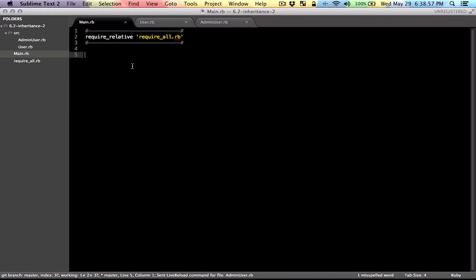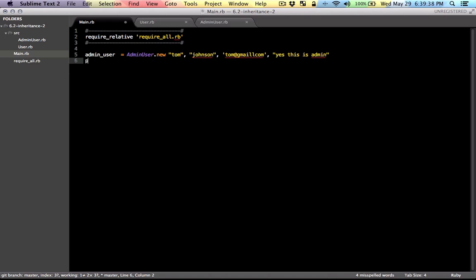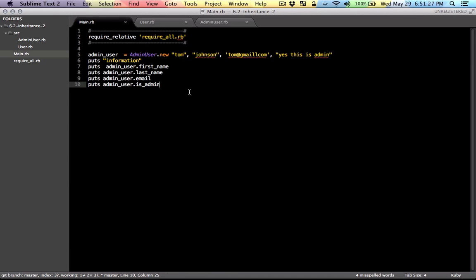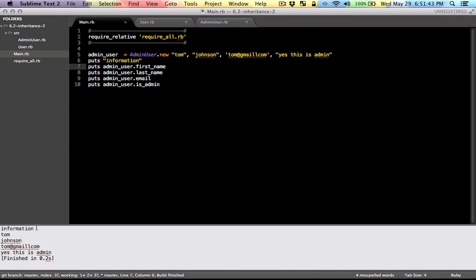In the main file, let's just make an instance of the admin user, and let's see if it works. All I did here, I just put some put statements to print out the first name, last name, email, and the isAdmin property. So let's run that and see what we get. And it just works just fine.